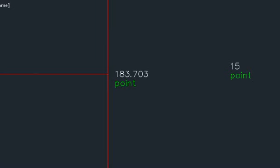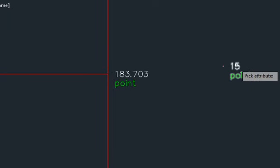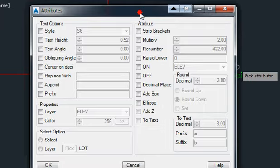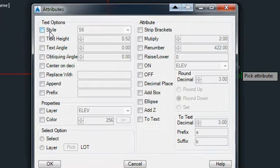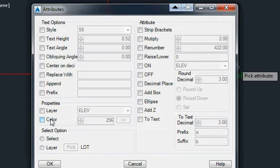So we select the Attribute tool. We select the attribute. I'm going to select the elevation portion of it and it gives us this many options. So we can change the Text Style, Height, and Obliking Angle.